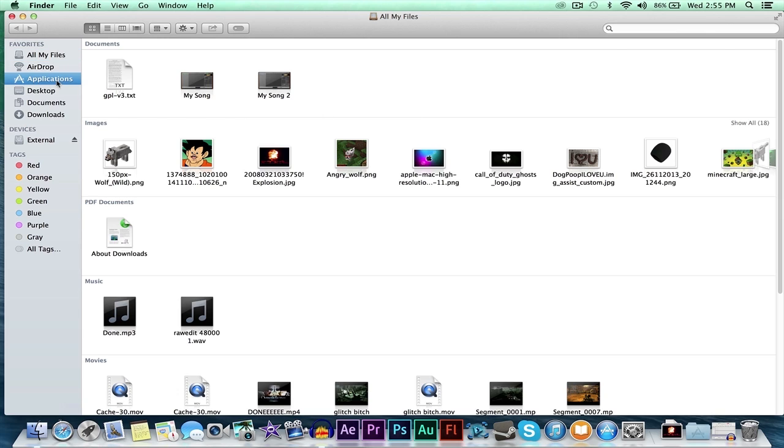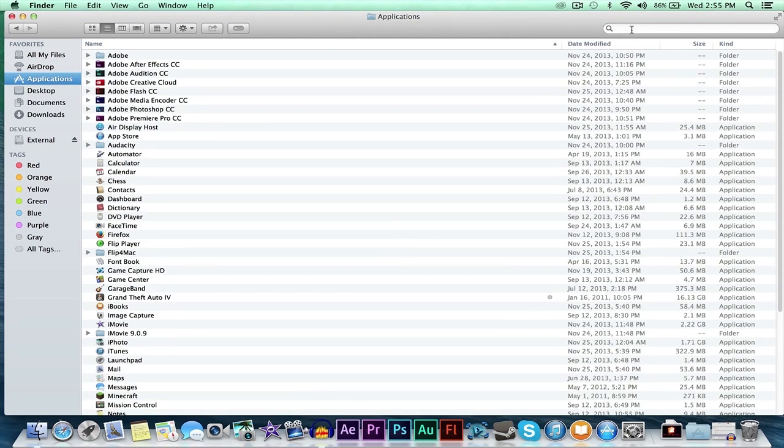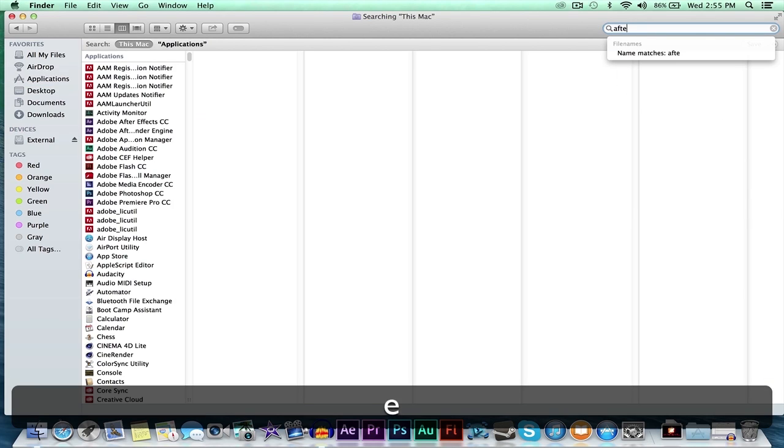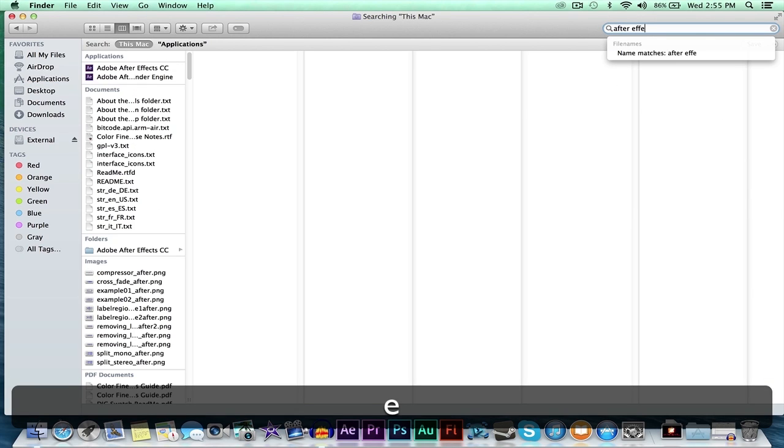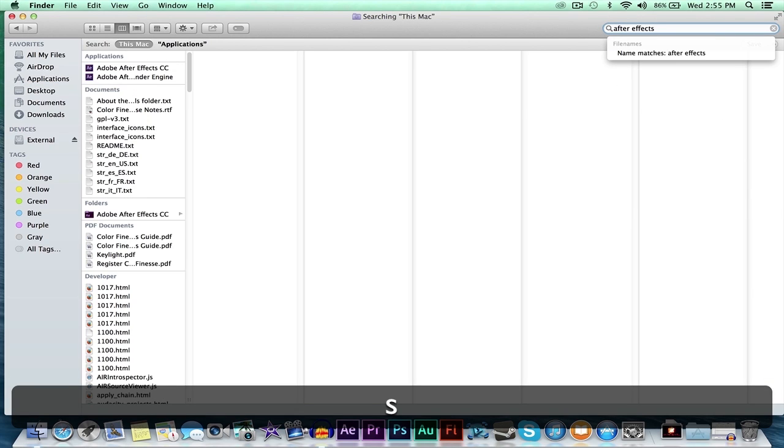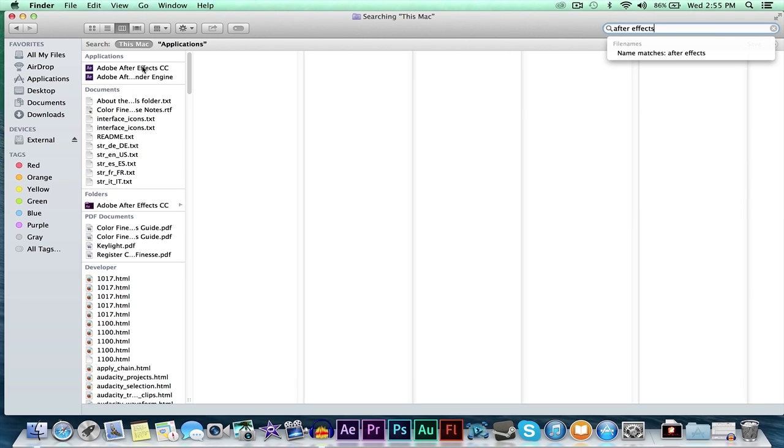You're going to want to go to Applications. Let's say I want to uninstall After Effects. As you can see up here, we get the application, After Effects. Normally that's all you get up here, just the application.